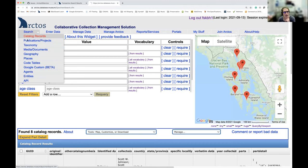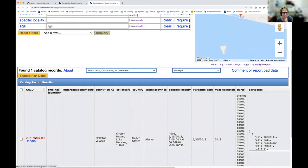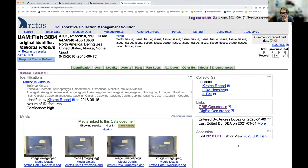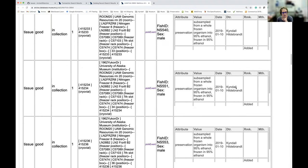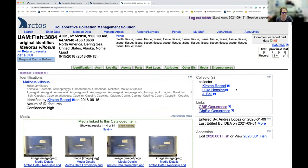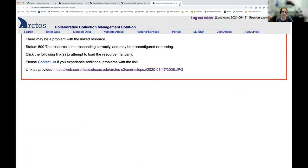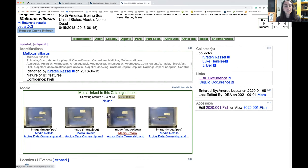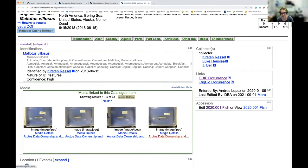I searched for my specimen catalog number and this is what one of the records looks like. The basic data is at the header at the top and it lists all the parts. We have media — there are 64 images because that is how many specimens there are. Here we have a list of collectors, and if I click on one it opens the agent search and tells me about that person. I can see she was a master's student in 2019 with 281 media records and six identifications.